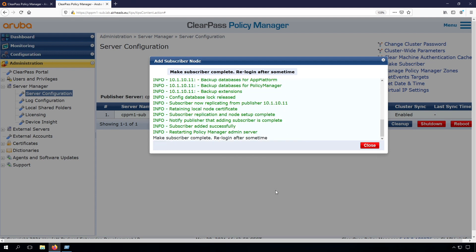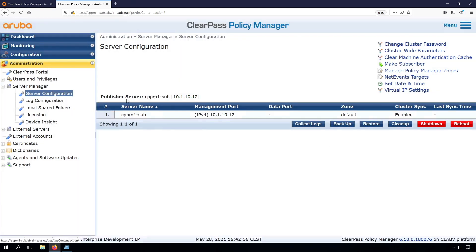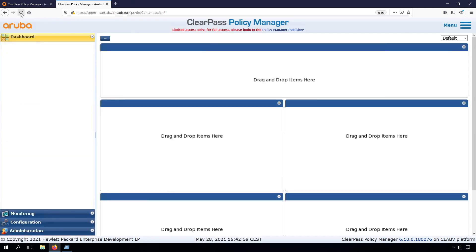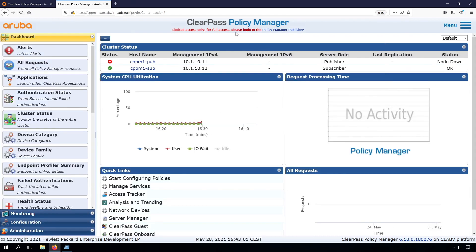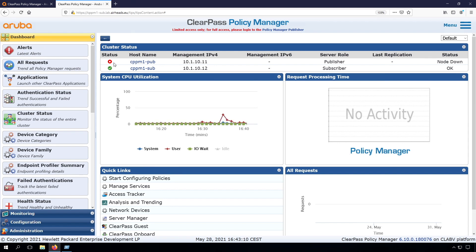You can see the subscriber was complete, so that wasn't that hard. We need to re-log in after some time. Now you can see we have limited access, which is because this is the subscriber. We can also see there is no link yet with the publisher, so the publisher is red.